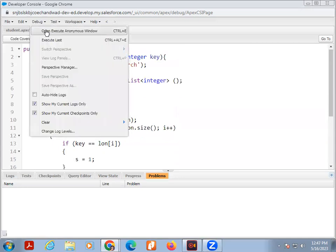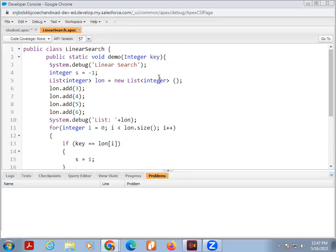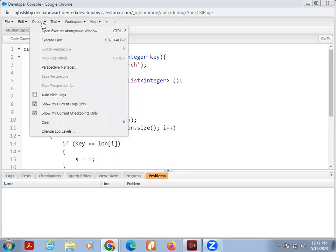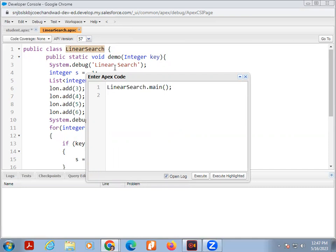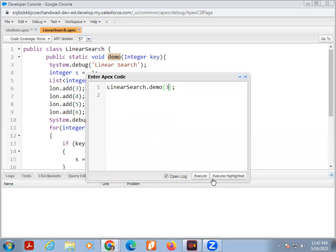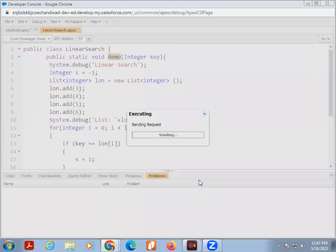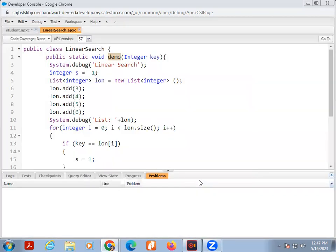Now we run this. Again click on debug. First of all save it. Then click open execute anonymous window. Here LinearSearch, our program name is LinearSearch. Our main method name is demo. And here one integer key, you can add any key which you want to search. Suppose I want to search 3.